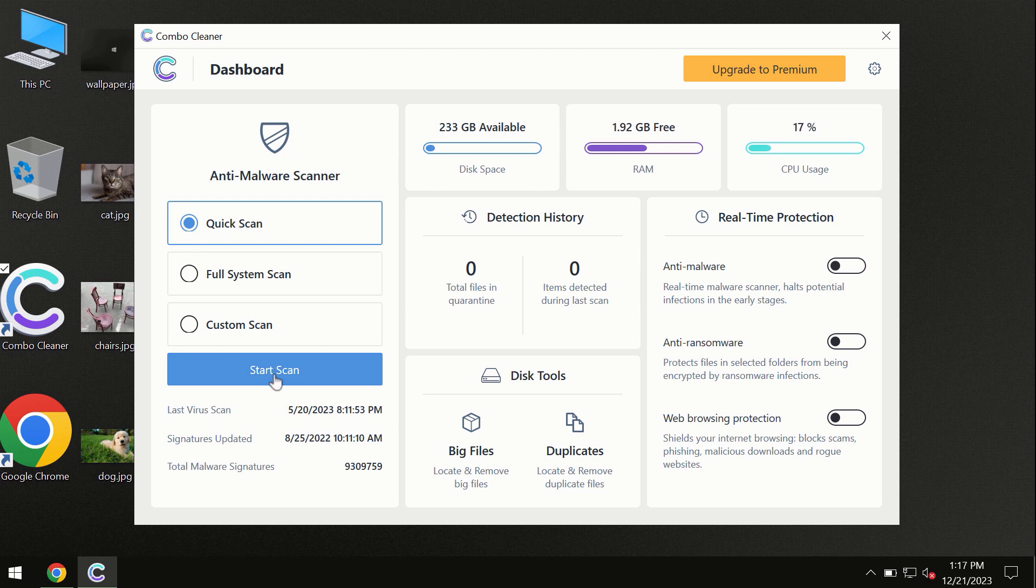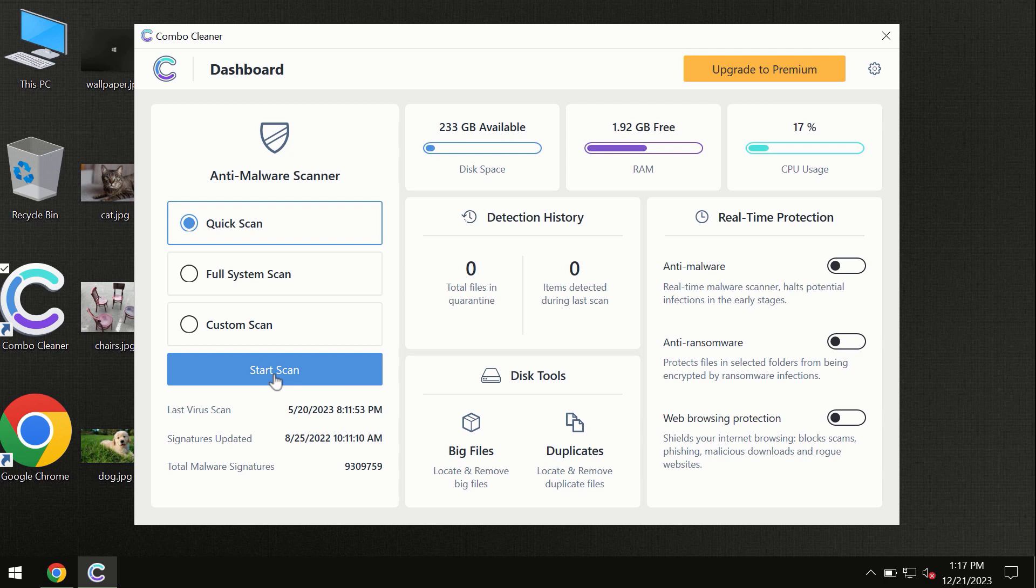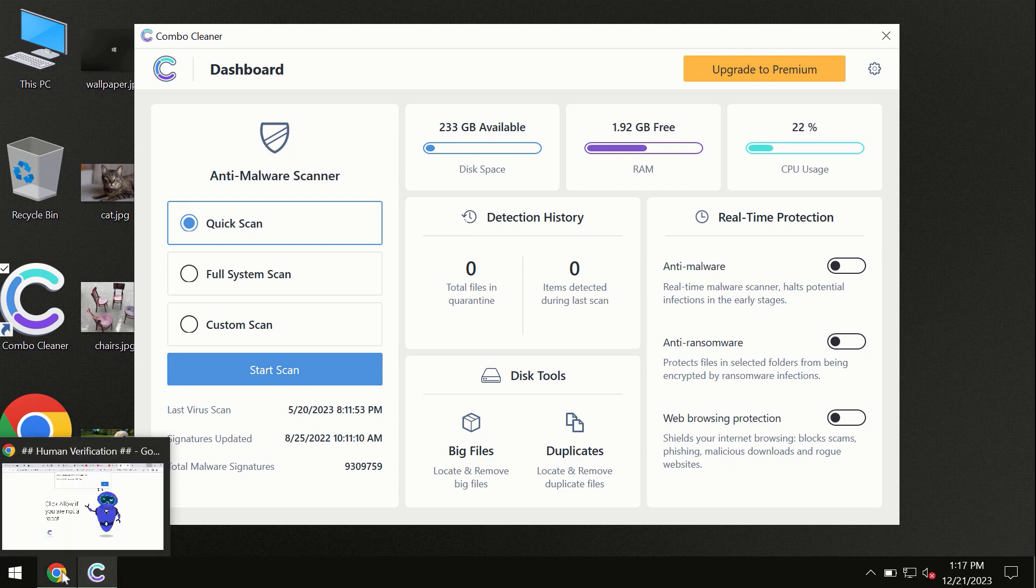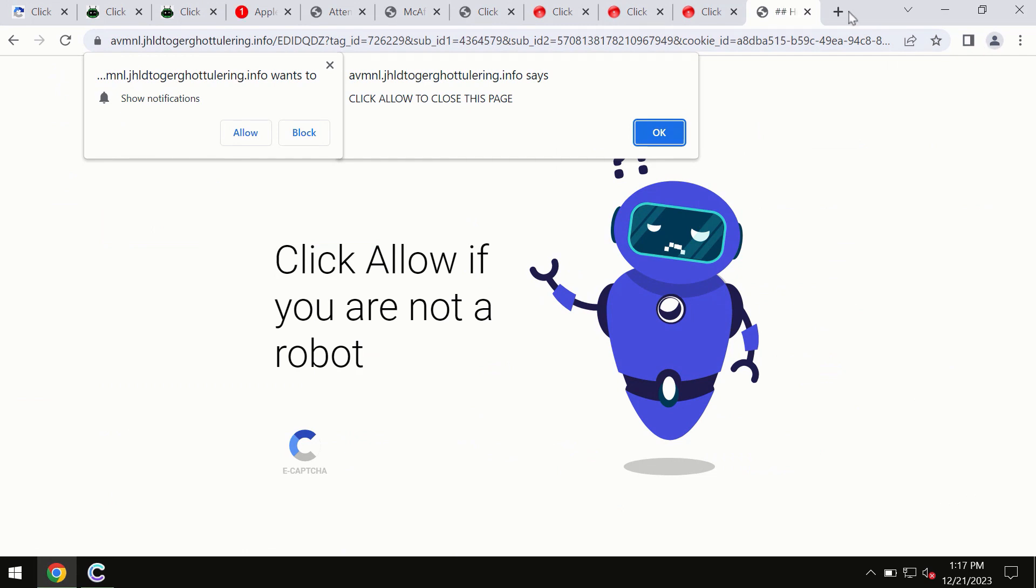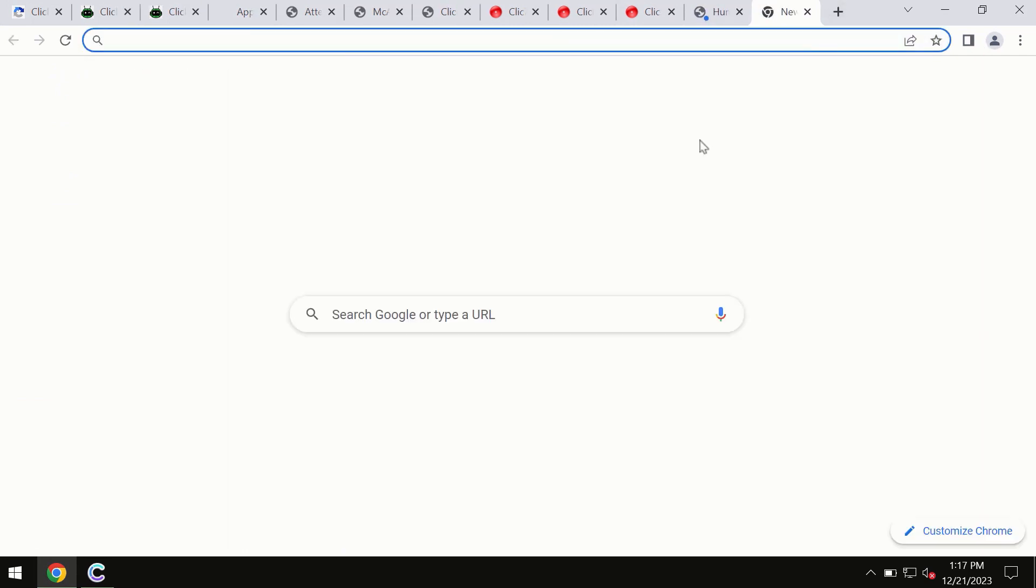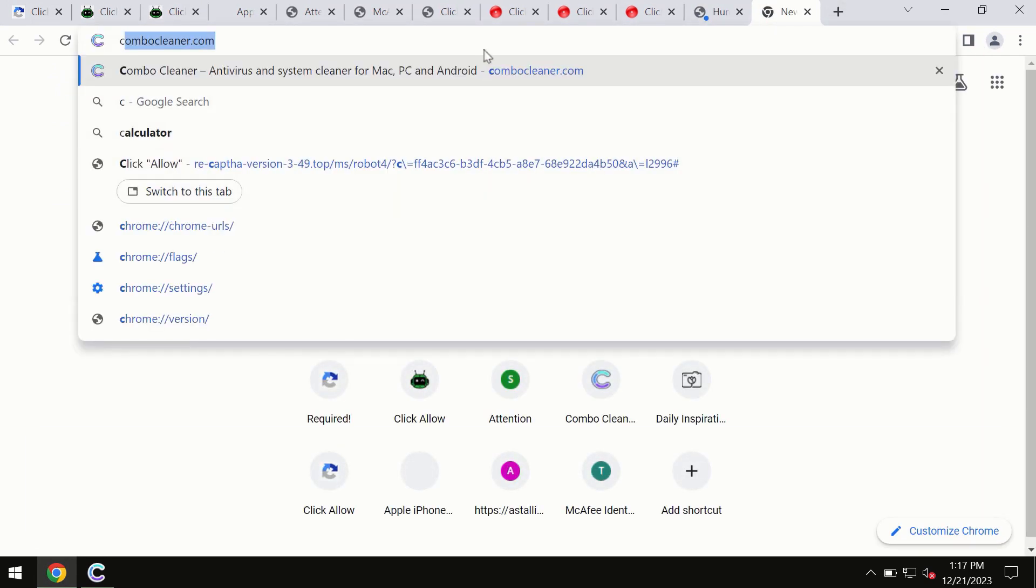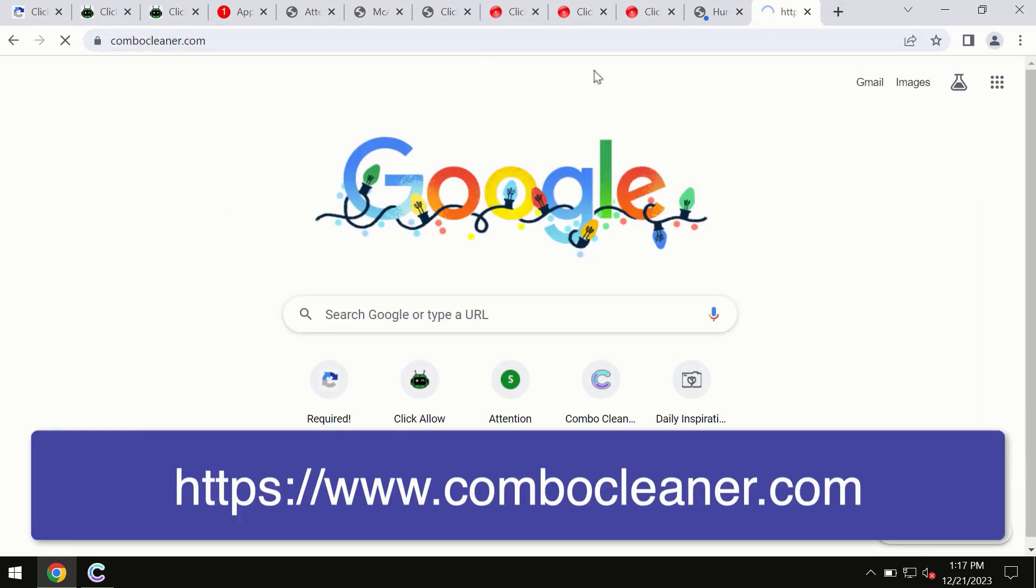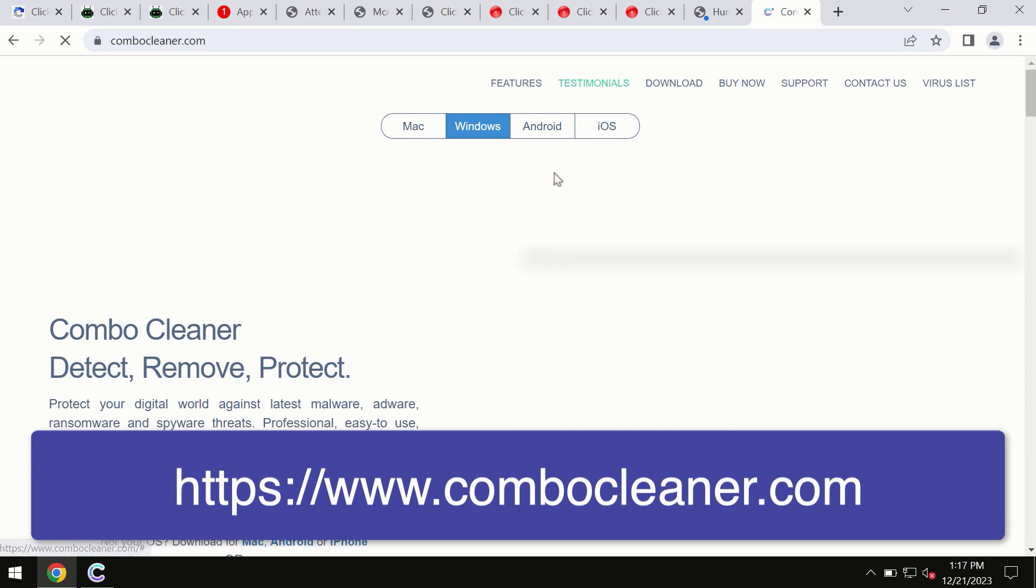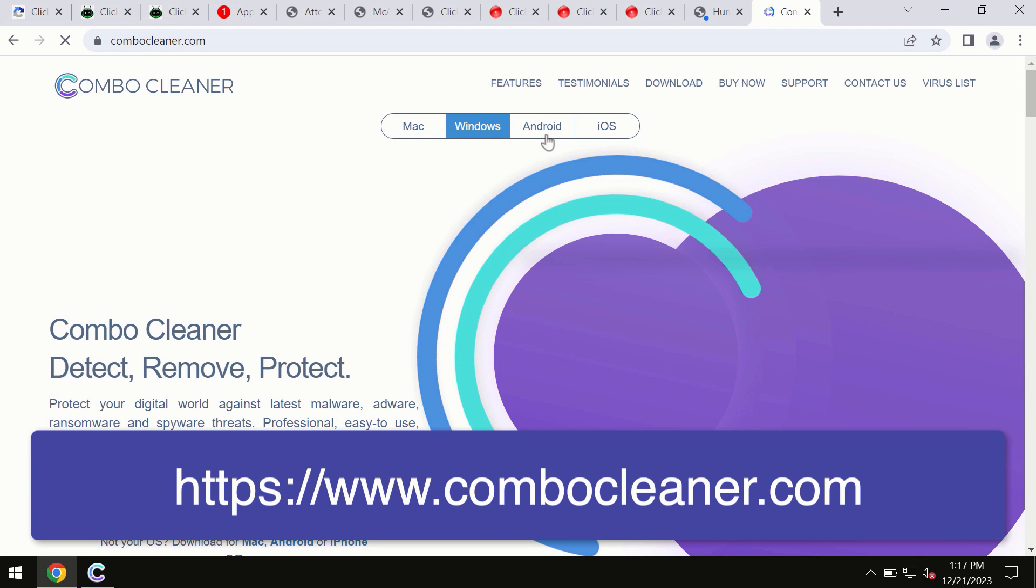By the way, I forgot to mention that Combo Cleaner is available for Windows computers, for Mac computers and for Android devices too. This information is clearly seen on the official website which is ComboCleaner.com. Through this official site you may download any preferred version and even for iOS devices too.